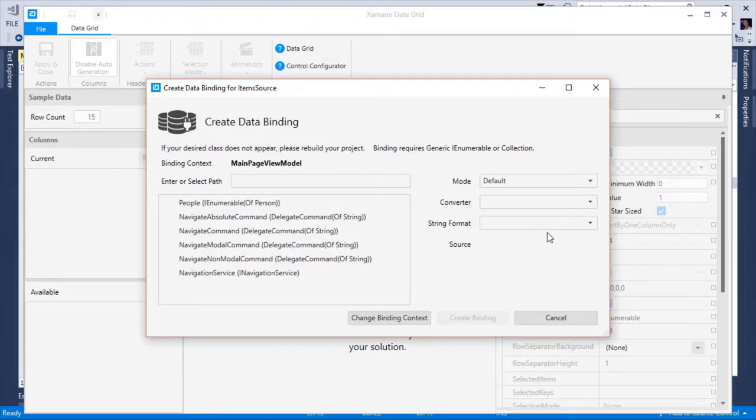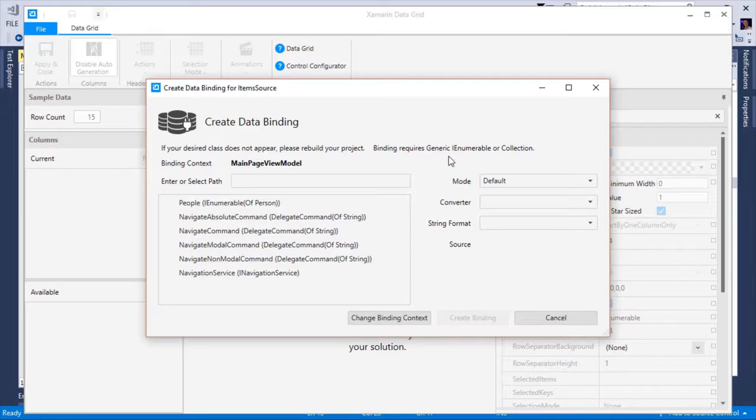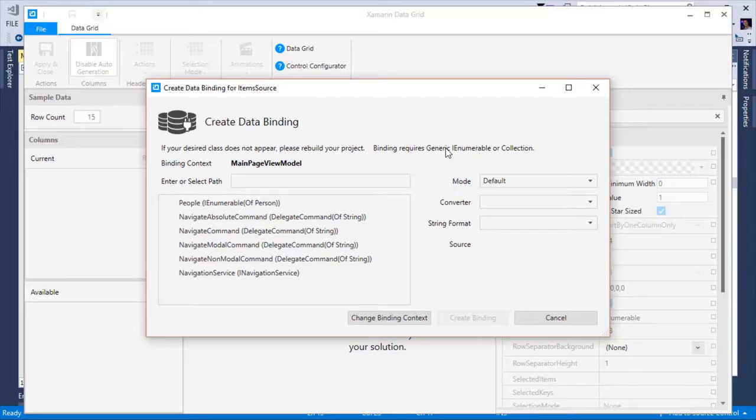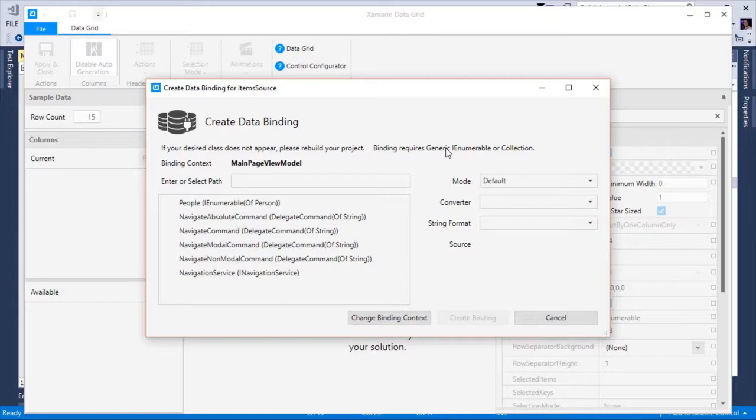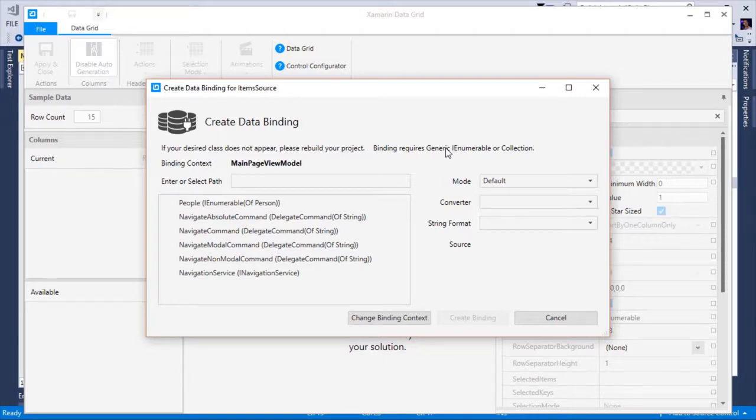Here we are prompted with the create data binding dialog. By default, the control configurator takes a wild guess at what your binding context will be by using a convention of page name plus view model. In this case, our XAMM data grid is defined on a page called main page, so the configurator automatically looks for a class called main page view model to act as the binding context.